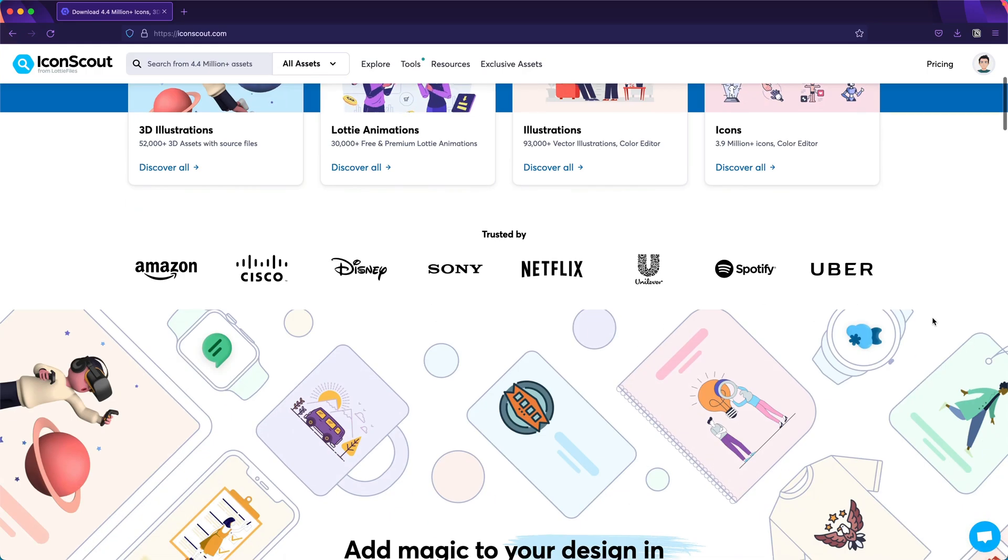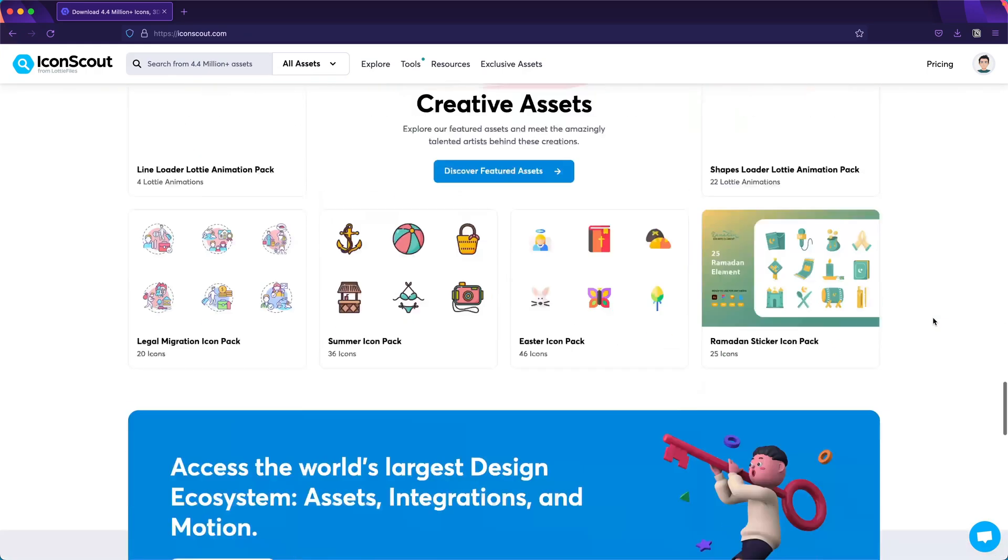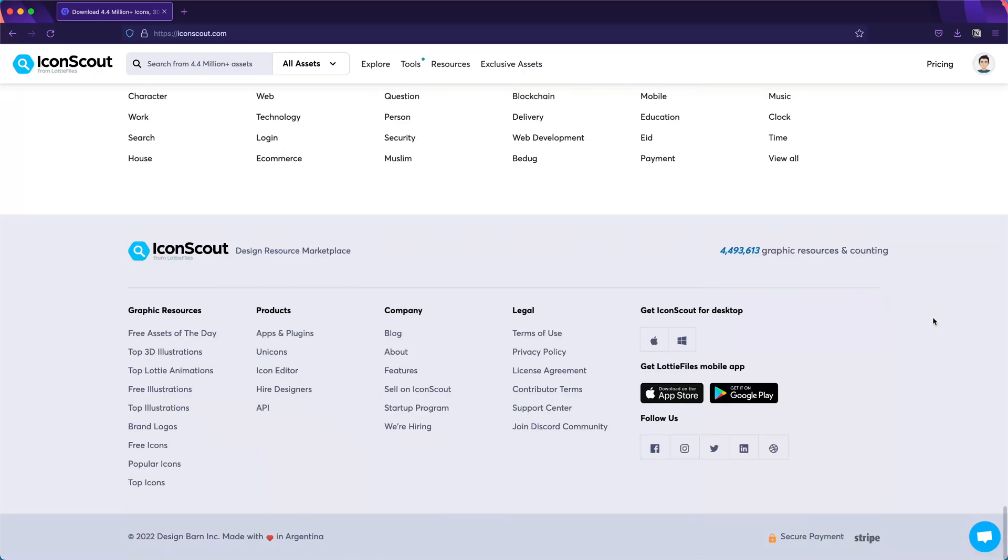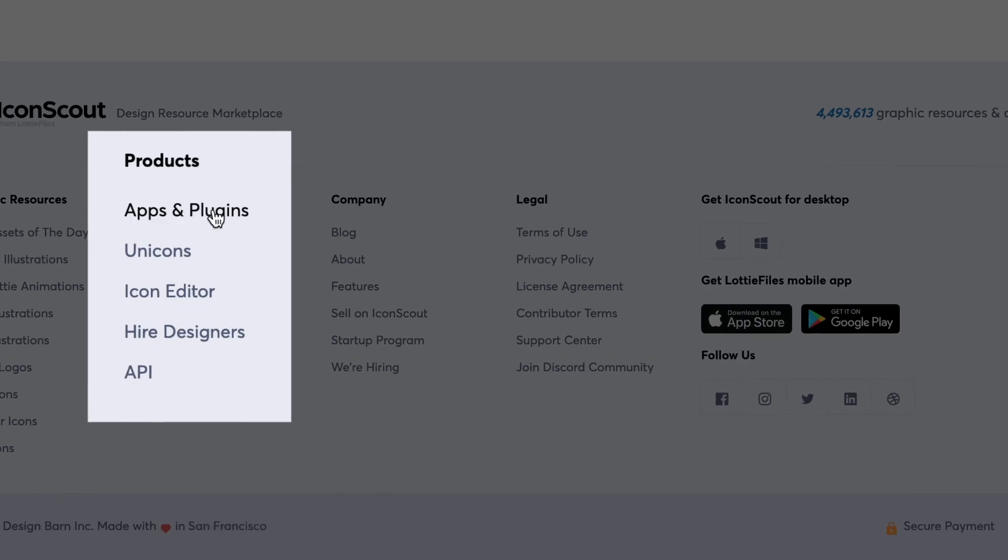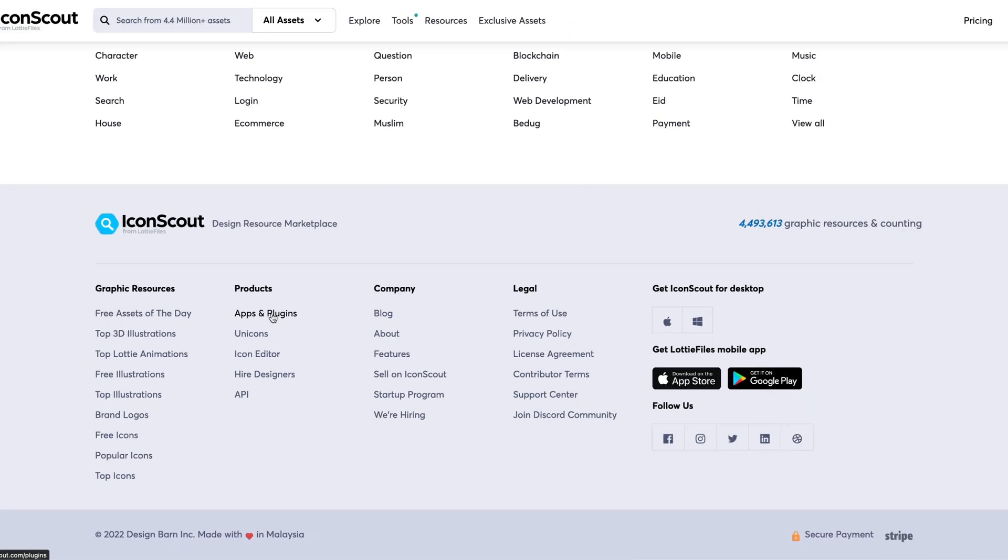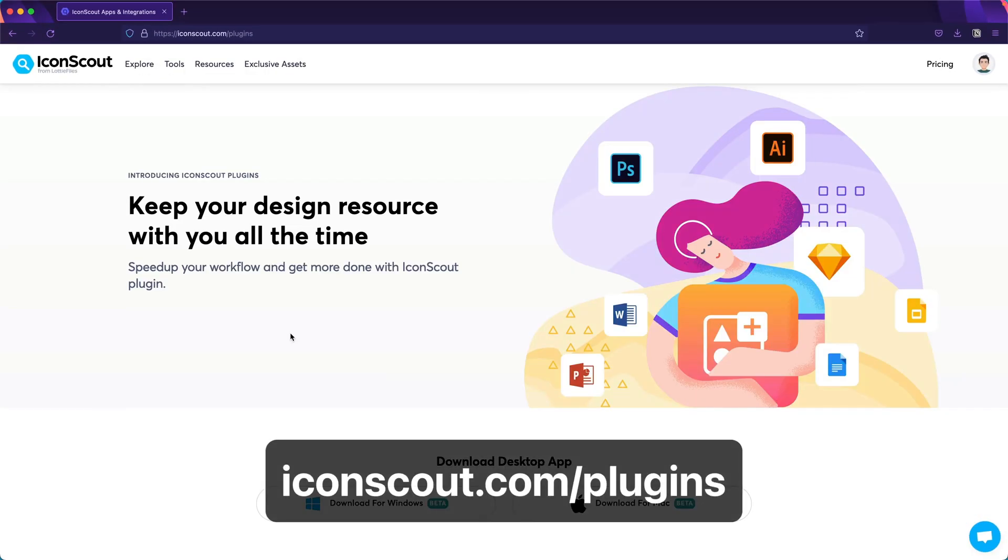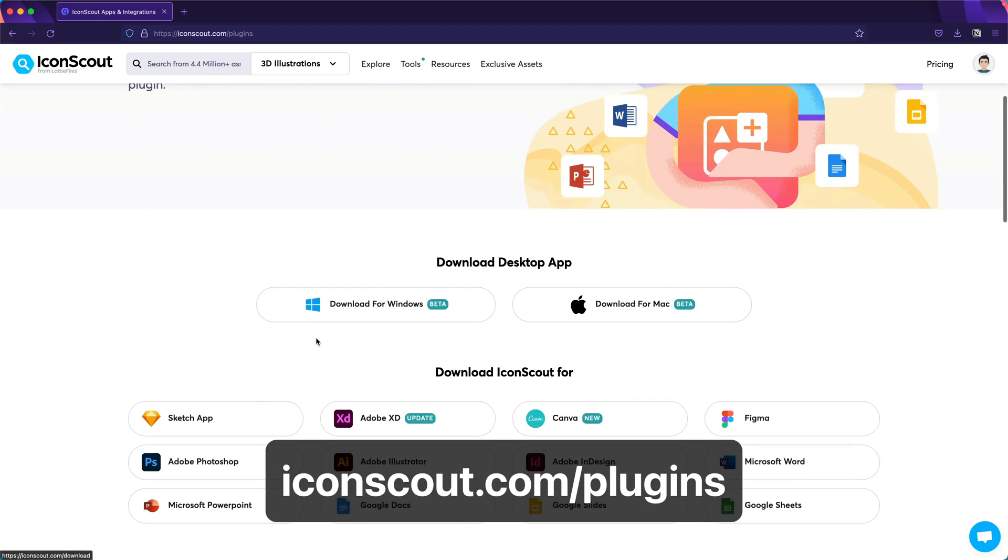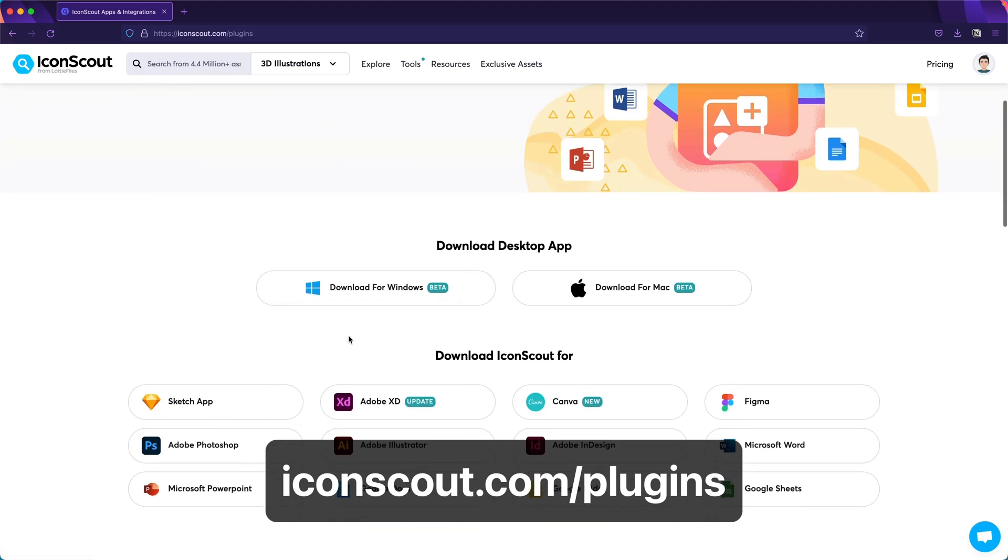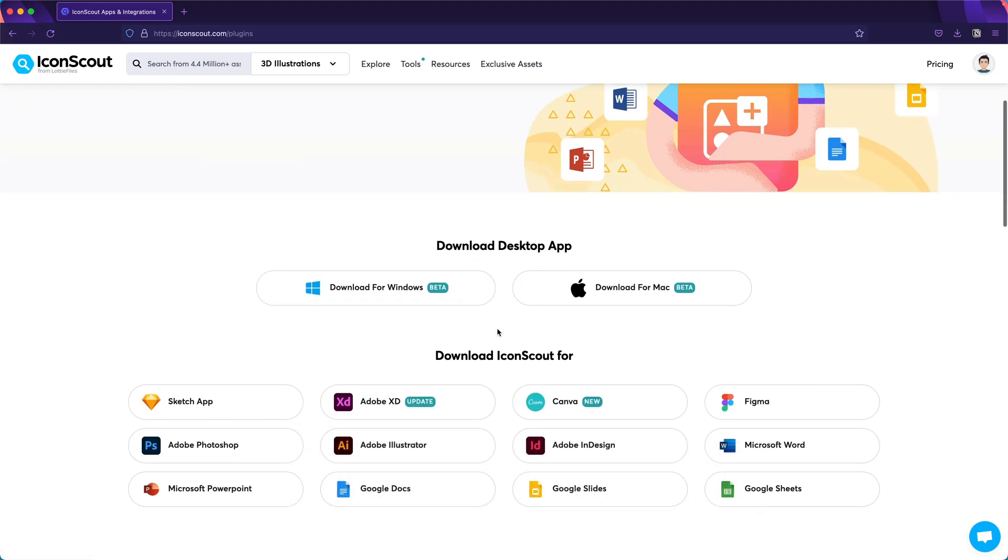Over there you can click in apps and plugins. There you go. As you can see, we have our different apps either for Windows or Mac.